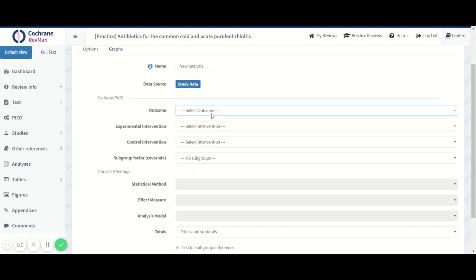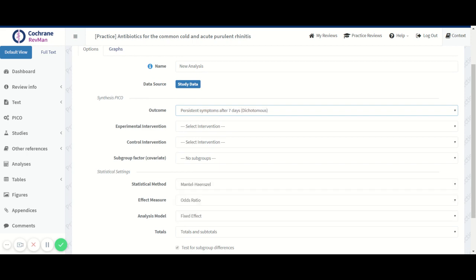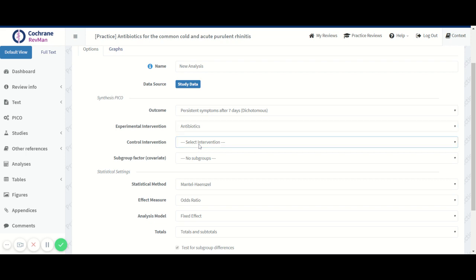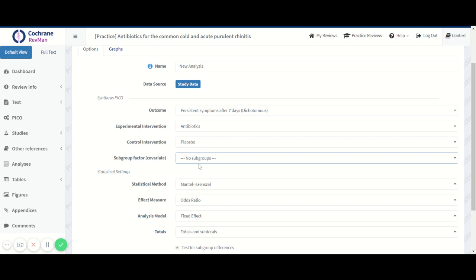I'm choosing the same outcome, persistent symptoms. And we have antivirus versus placebo. What we can now do is choose the subgroup factor by covariate, and that's dropouts.